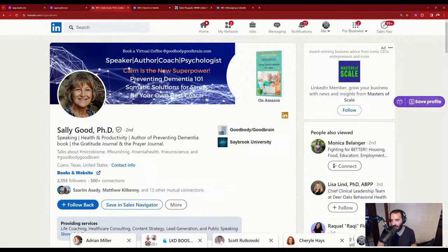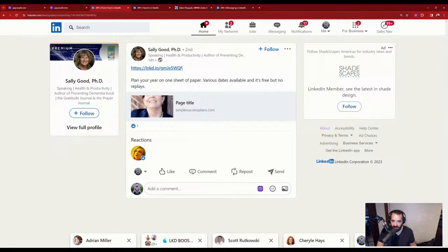She posted 14 hours ago with just a link. Sally, I would not recommend just including a link like this — that's not going to get very far.